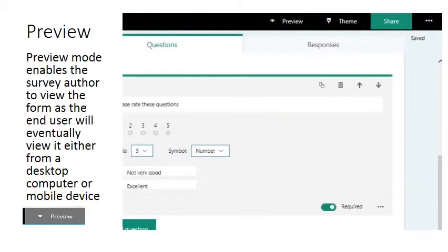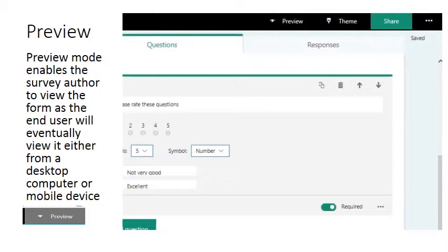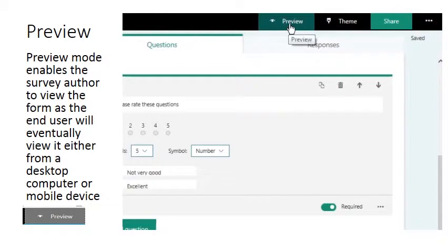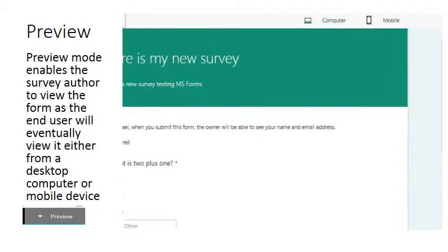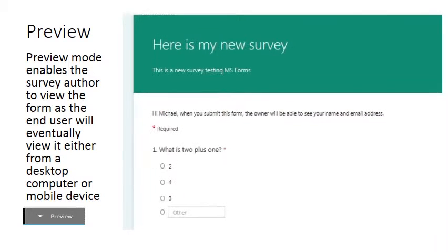Once you've completed designing your questionnaire or quiz and added all of the questions that you wish to ask, you'll want to see how it appears to your respondents. So at the top of the form screen we have a preview button. I'm just going to left click there.